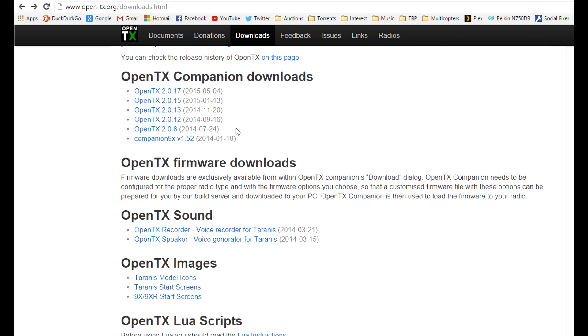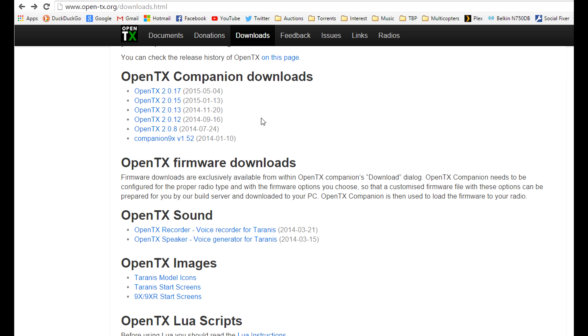You can see here the latest version, I'm recording this on the 10th of May so the latest version was like six days ago and in the history you can see that every couple of months they're releasing a new firmware and a new Companion version. So to me this is enough of a reason to change over your Taranis firmware because every time they're doing these updates you're getting new features and bugs fixed and stuff like that.